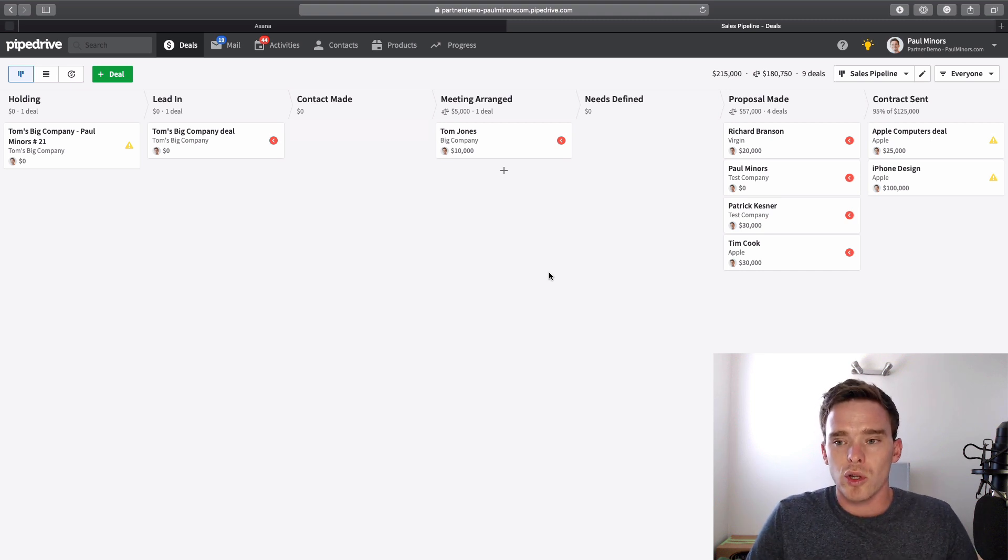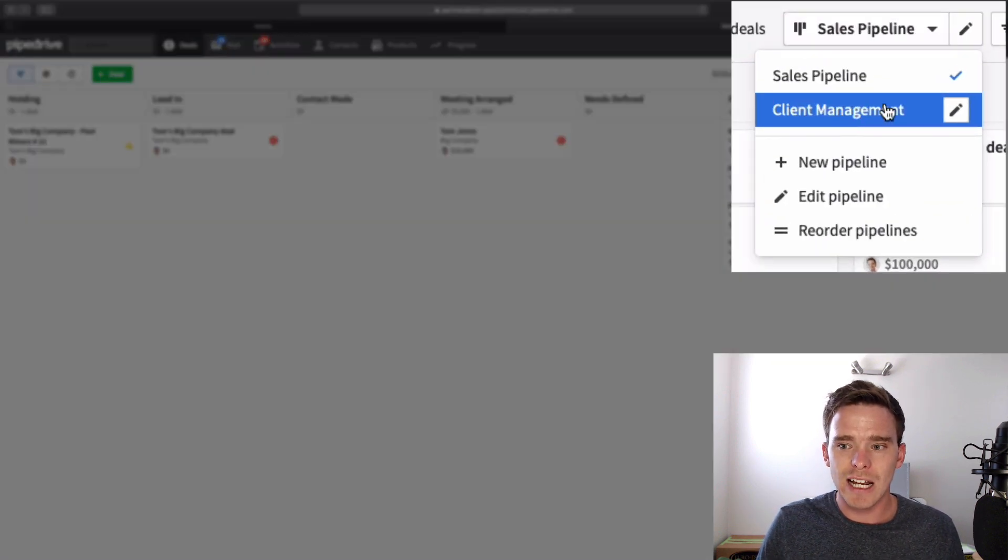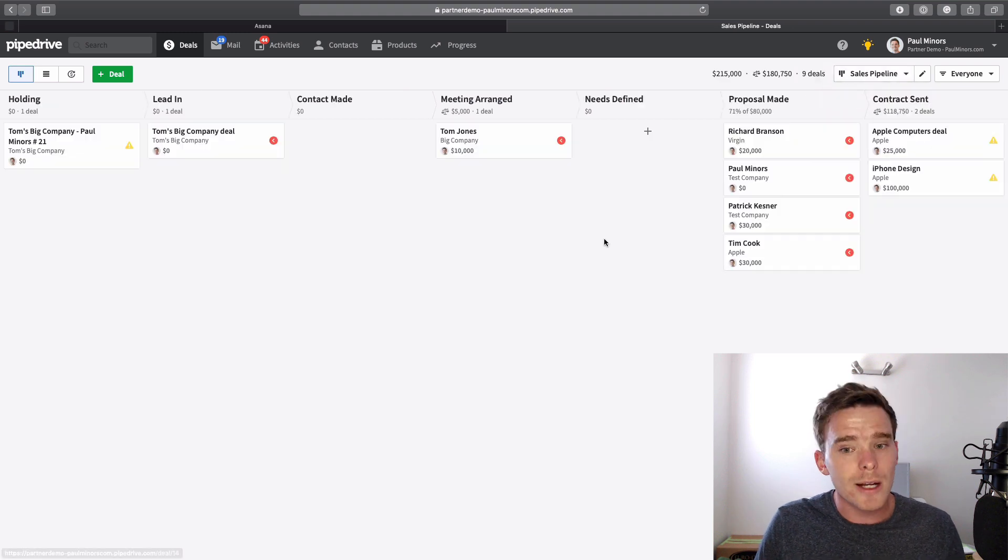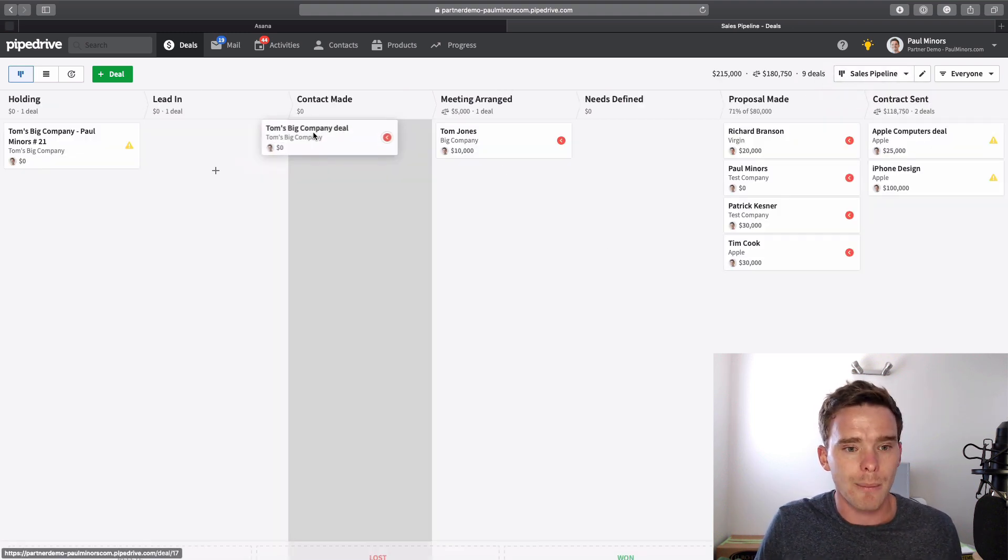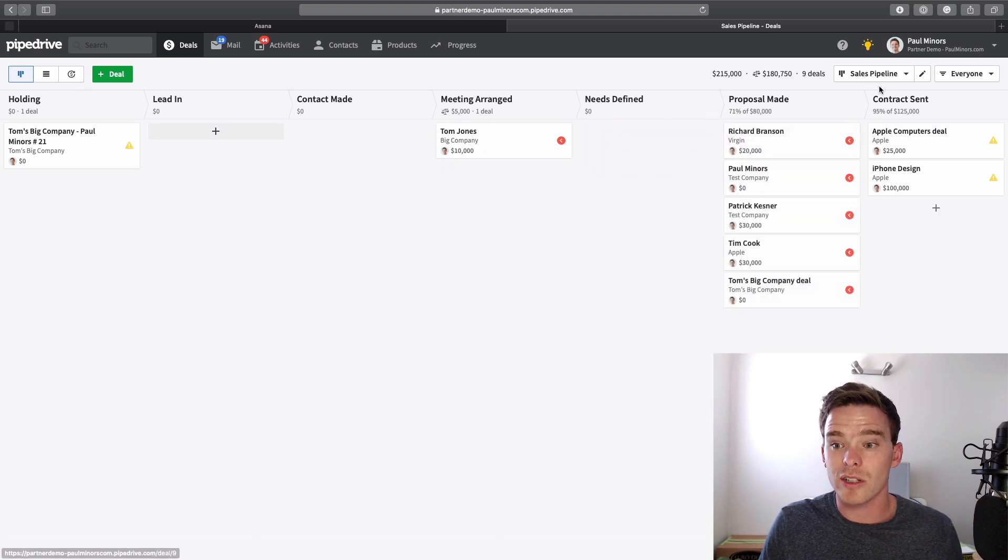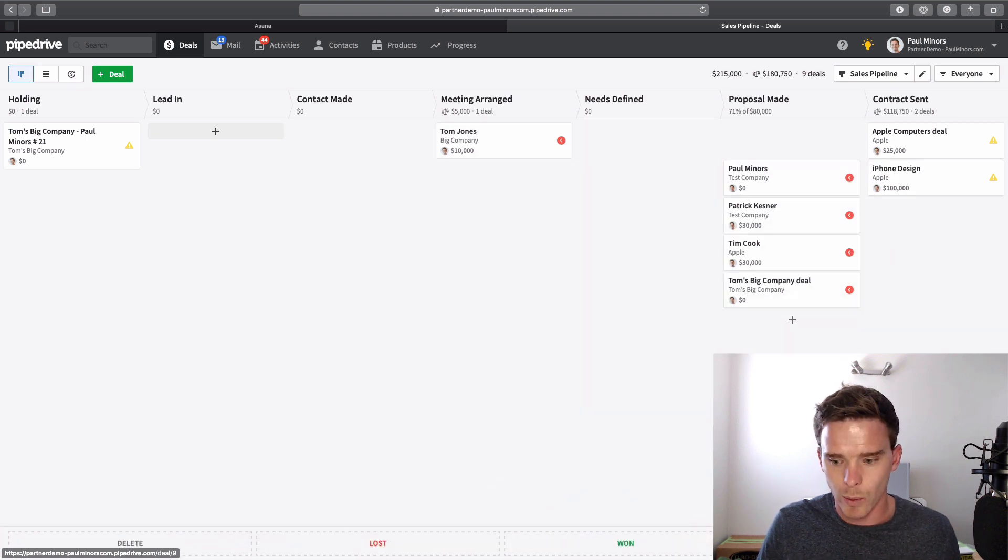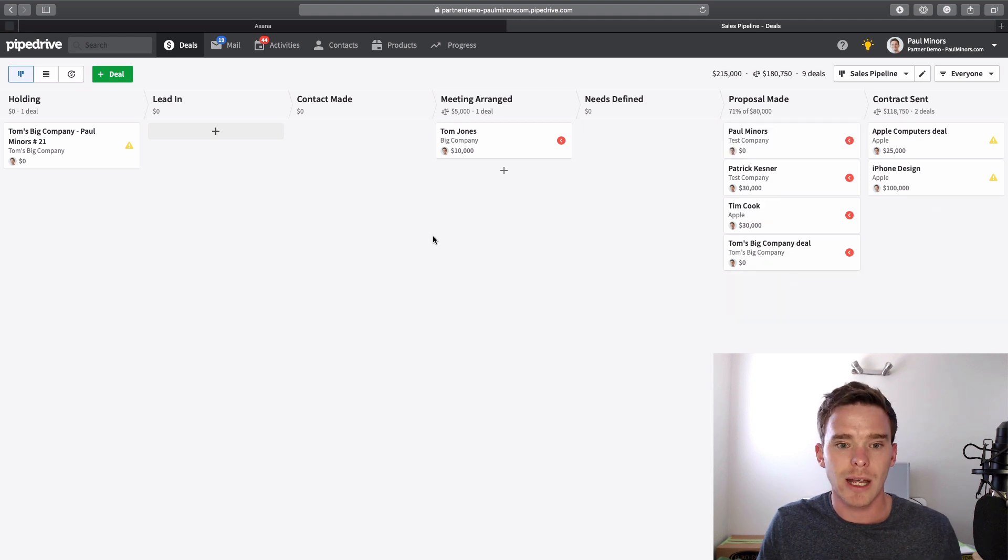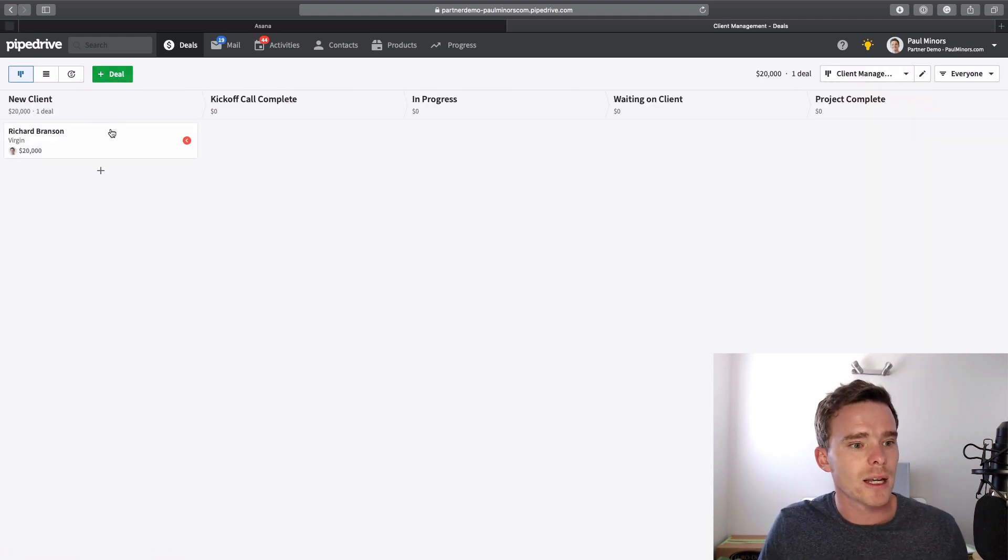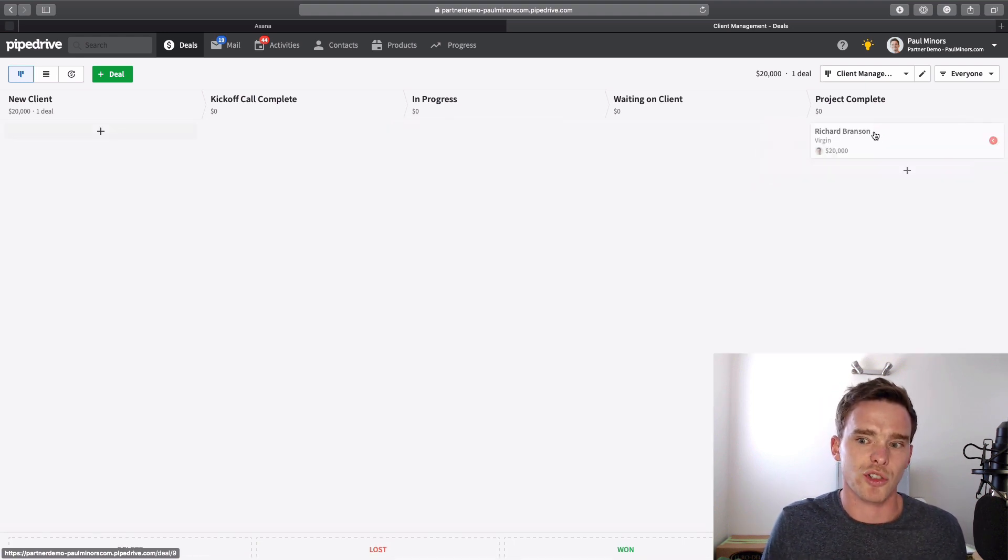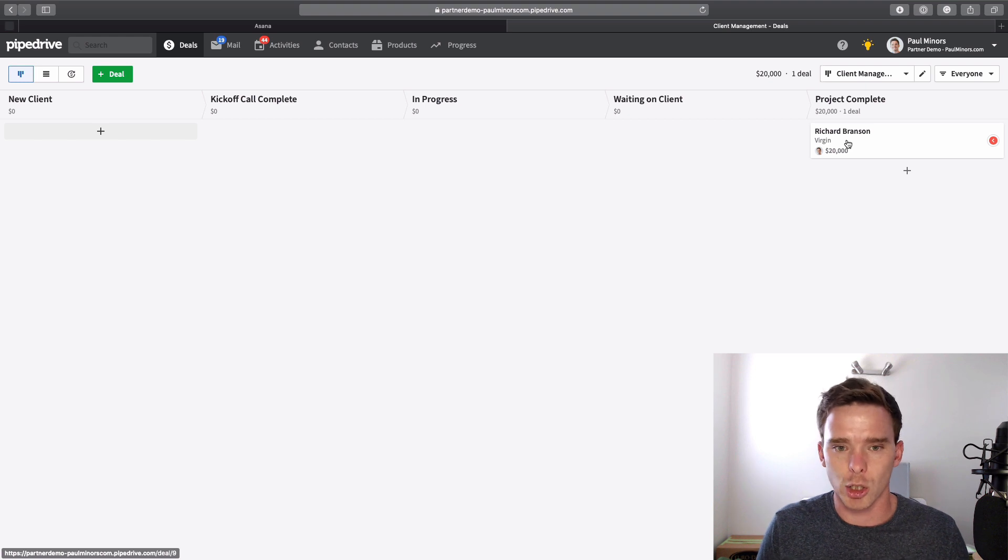So if you want to use Pipedrive for client or project management, how can we make that work? Well, the main way people do it is you can have a second pipeline. So I've created one here called Client Management. The way this would work is I have my main sales pipeline. I'm moving deals through these stages, and then I'm eventually going to get to the point where I win the deal, and I'm going to move it over to client management. And here I have some stages like new client. I could have a kickoff call, in progress, waiting on client, and then project complete. Whatever your client management or project management process looks like.